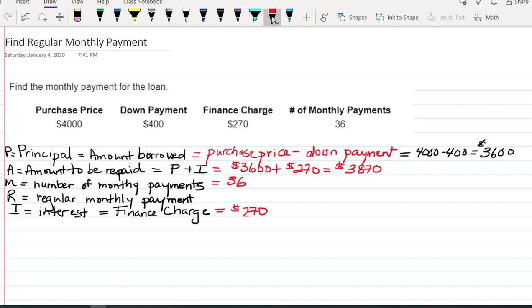So to find our regular monthly payment, we're going to have to divide our total amount to be repaid by the number of monthly payments, M.